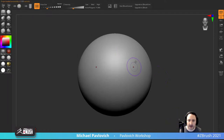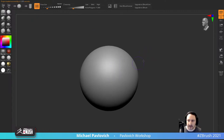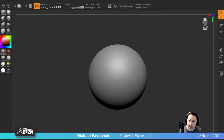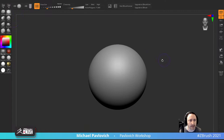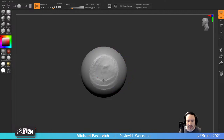Starting with a sphere. It automatically has symmetry turned on - you can turn it off and on over here. It's just X symmetry, so no radial symmetry or X, Y, or Z symmetry. Over here you'll see the camera orientation. Let's go ahead and start making a head - I'm going to go to Clay Buildup and hold down Alt to shave off the sides.